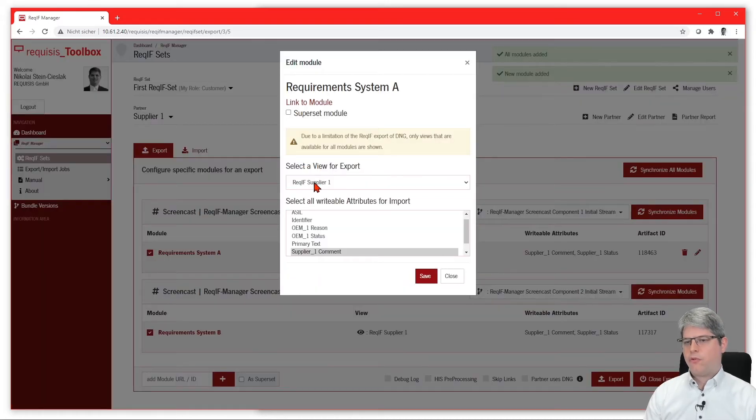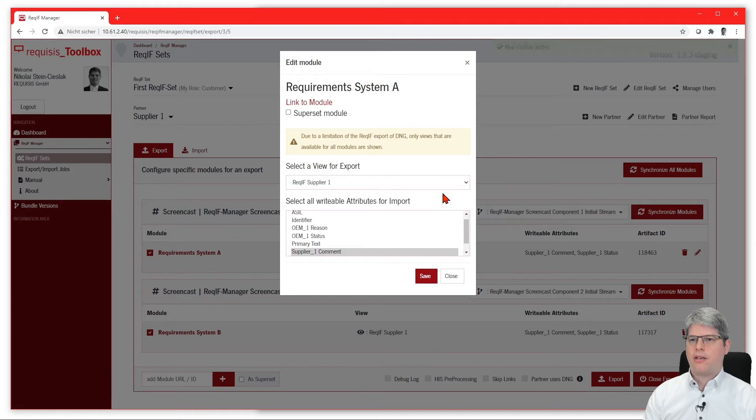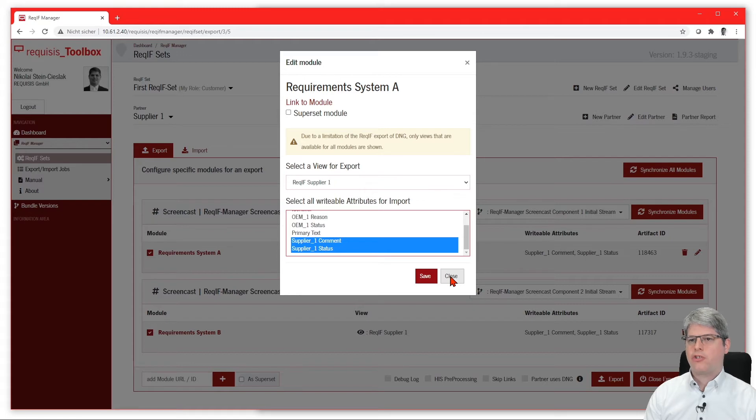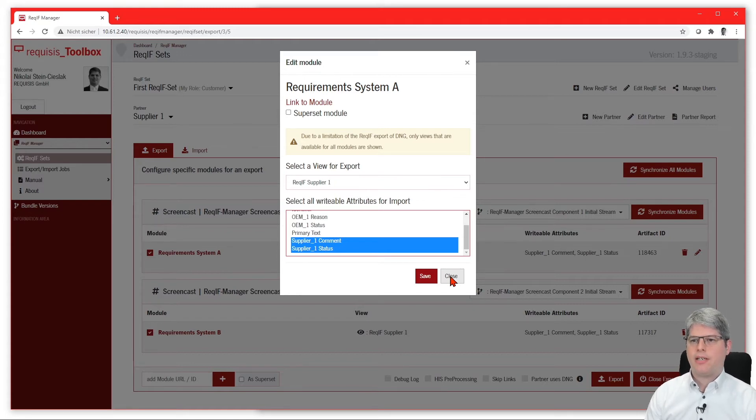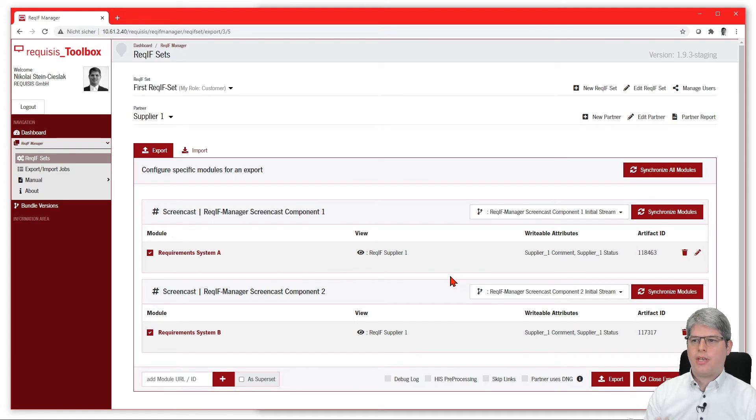If you push on the pencil button, you can edit all the information that is relevant for the exchange—meaning the view and the writable attributes, basically—and you can do this for all the modules and partners individually.